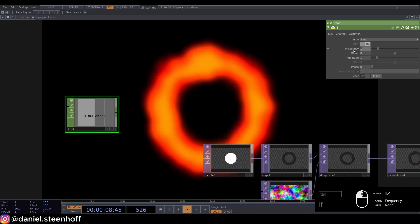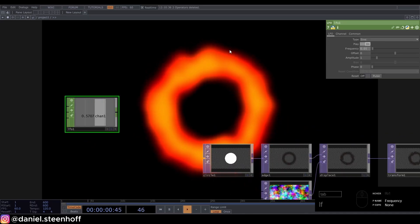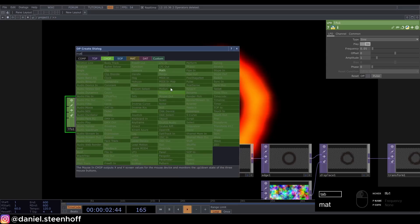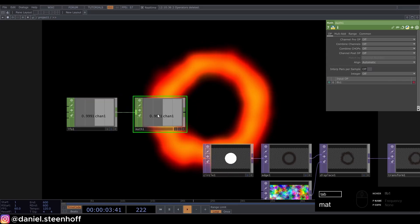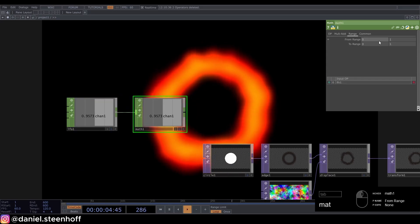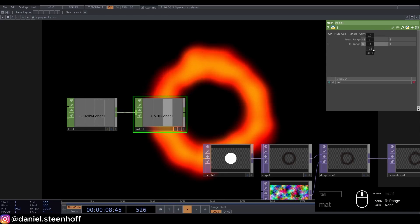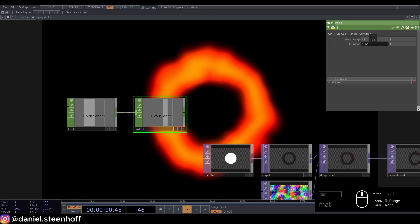Connect a math, set the range from -1 to 1 to 0.05 to 0.15.